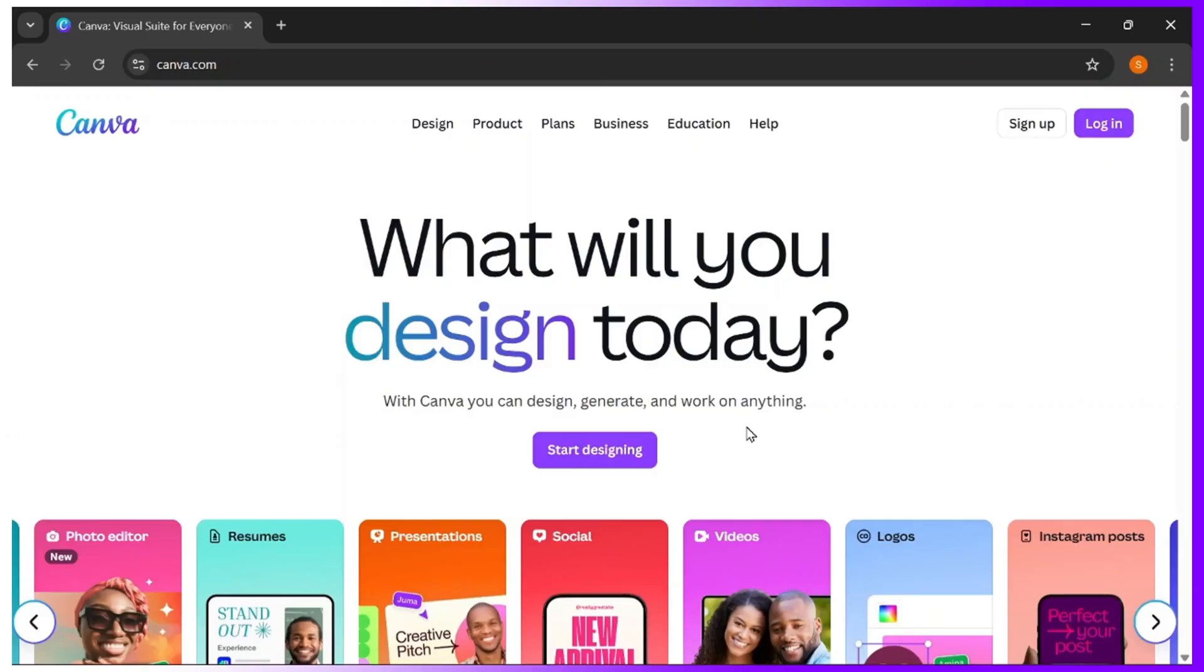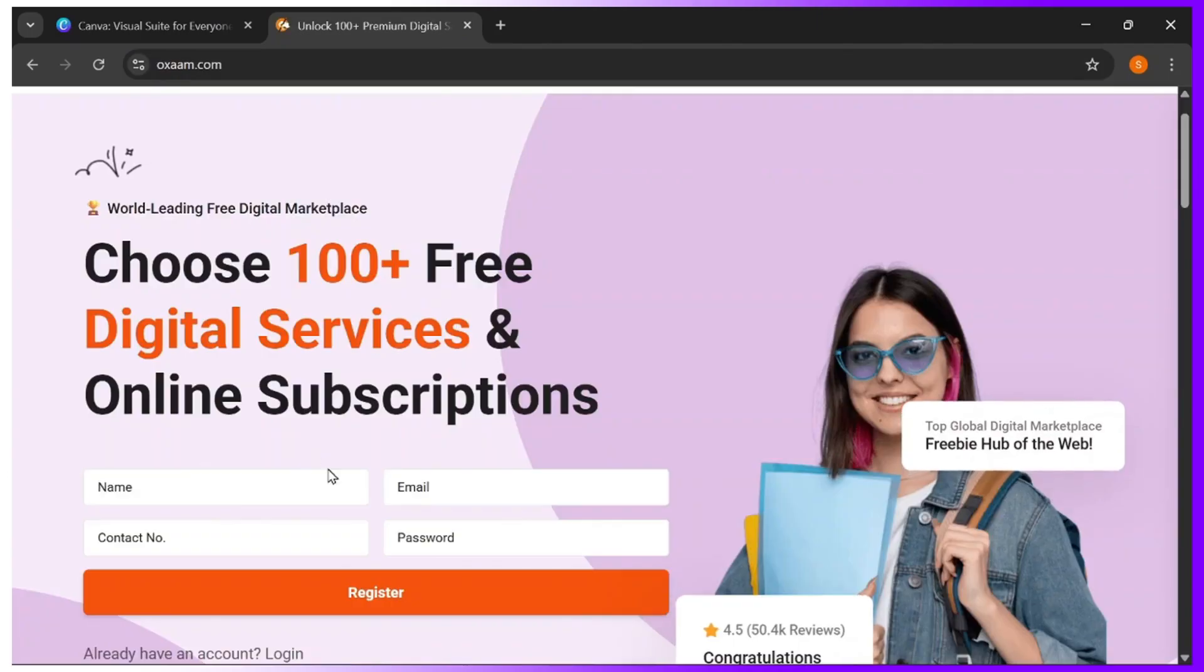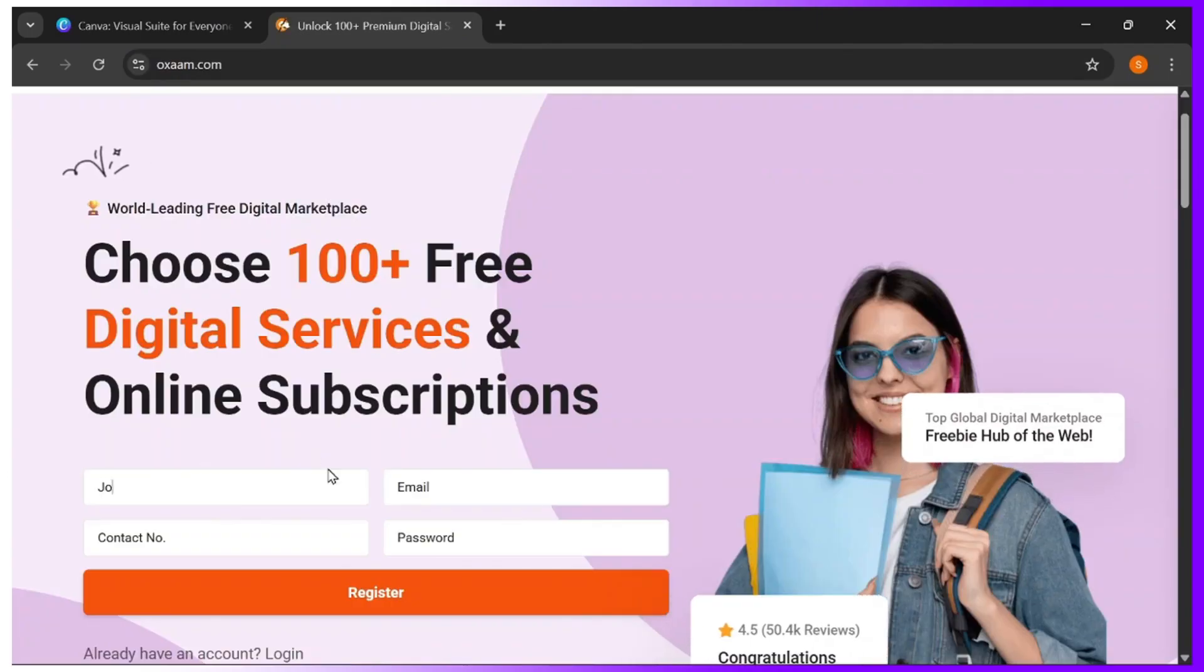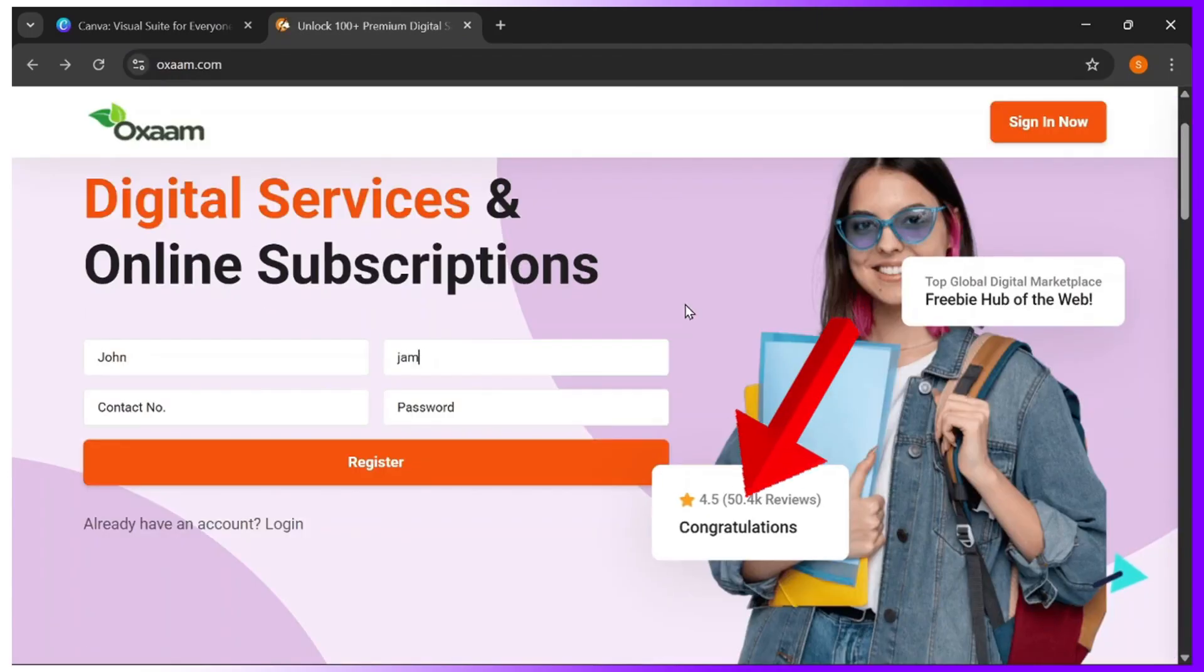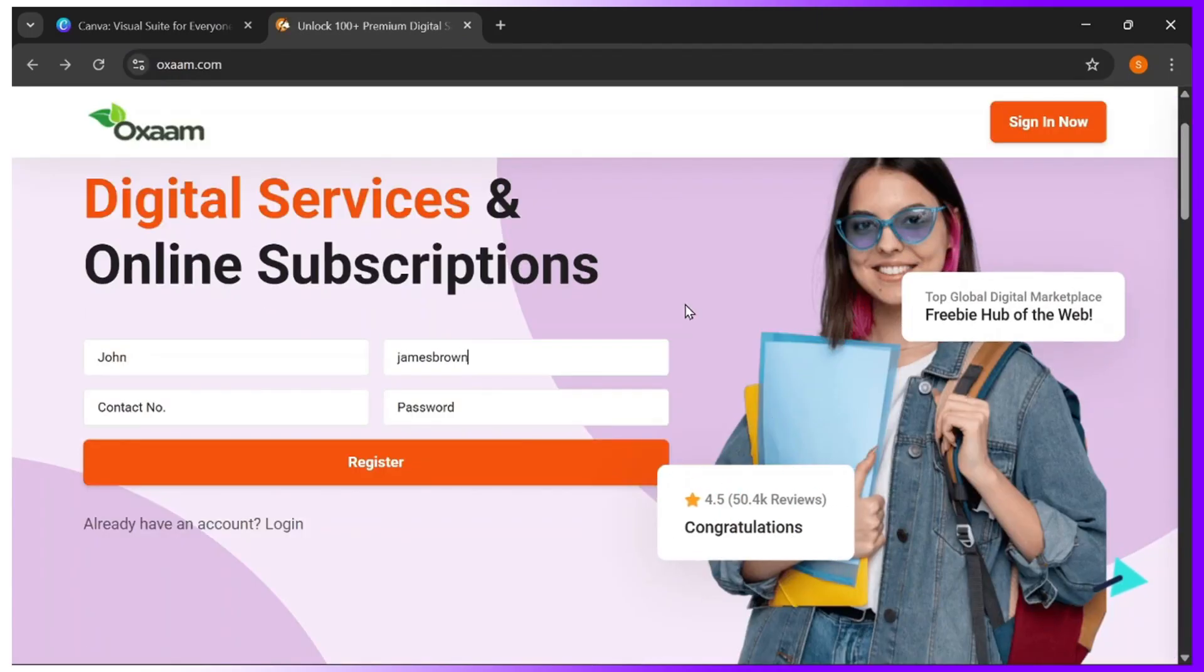Step one: go to canva.com. If you have an already existing account, log out of your account. Step two: come to this website and register for your free account. I'll be leaving the link in the video description.